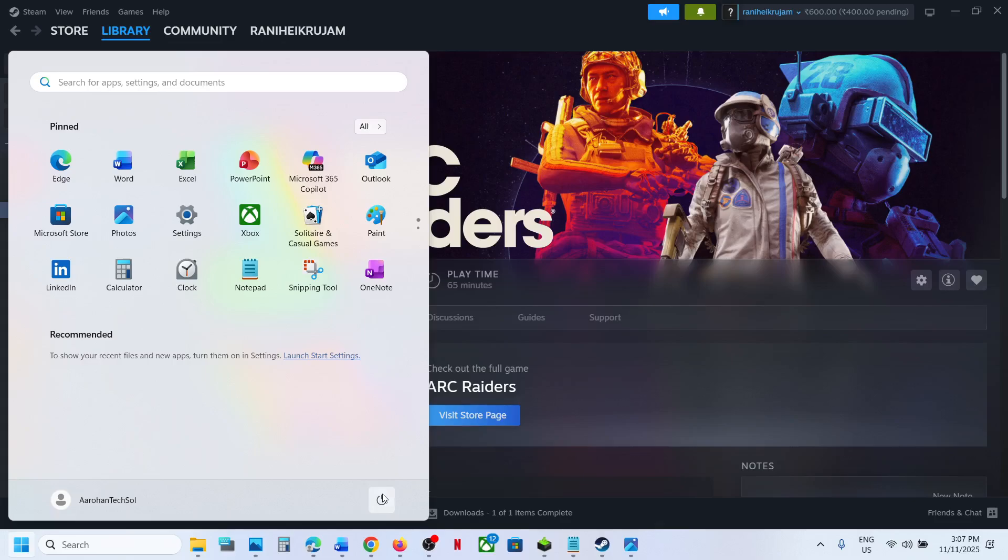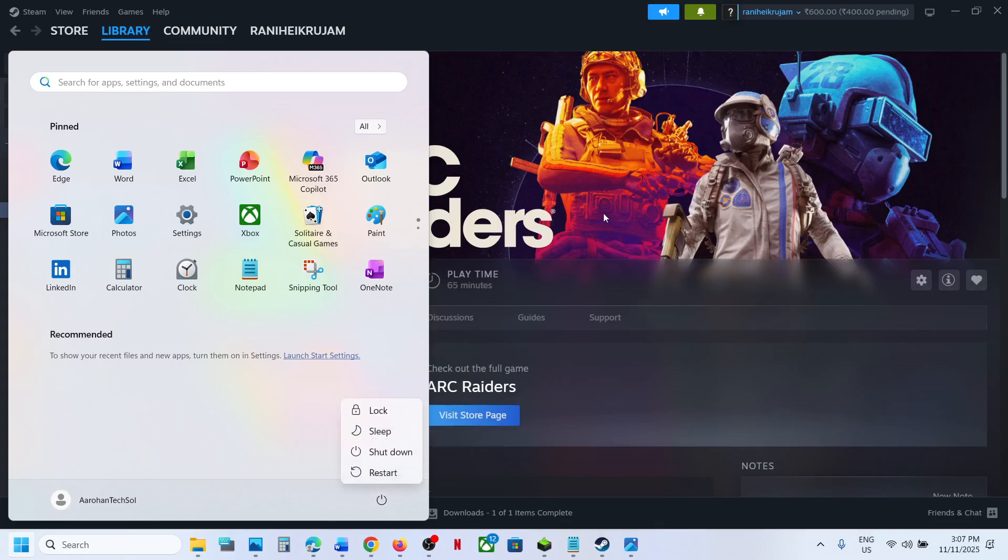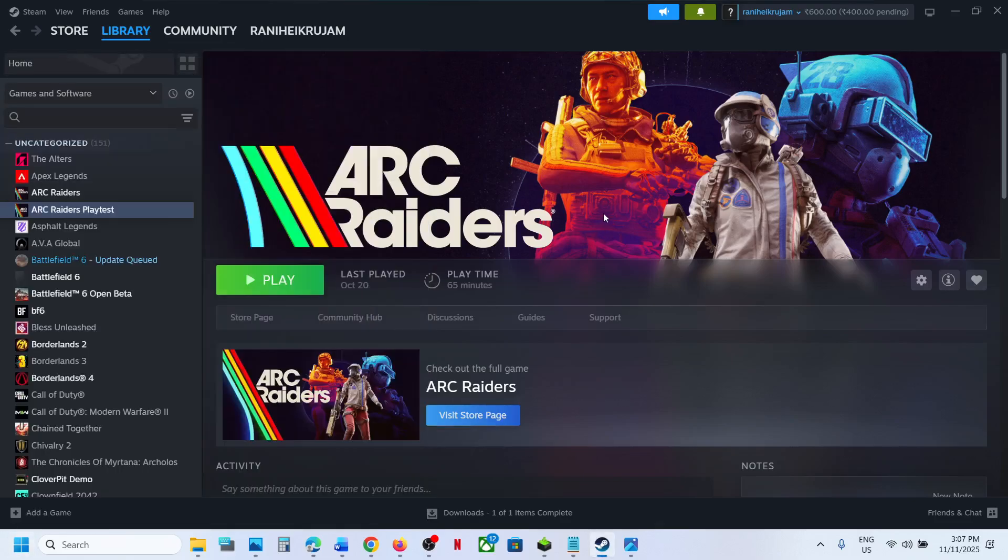If still not working, try restarting your computer once. After the system restart, you can launch the game and check.